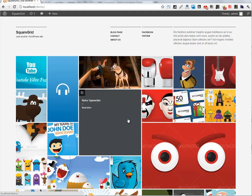Hello. I want to show you how to configure your home page in the Square Grid theme.